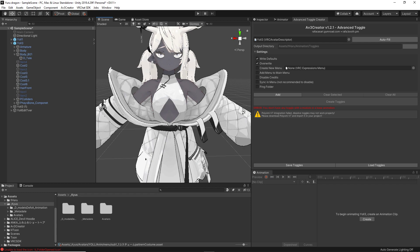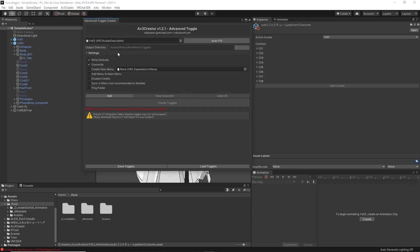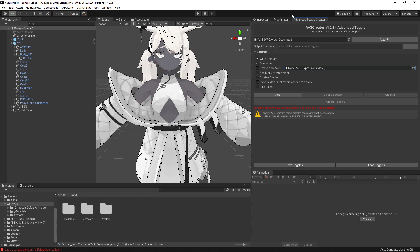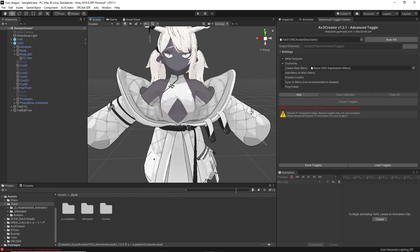Now that we have our AV3 Creator imported into our Unity scene, we are going to come to the top and click AV3 Creator, which will be beside your component, assuming you have no other scripts. Click on that and click Advanced Toggle Creator. What that is going to do is pop up a little menu. I click on the tab at the very top and drag and drop it anywhere in my Unity project to lock it into place for ease of access.